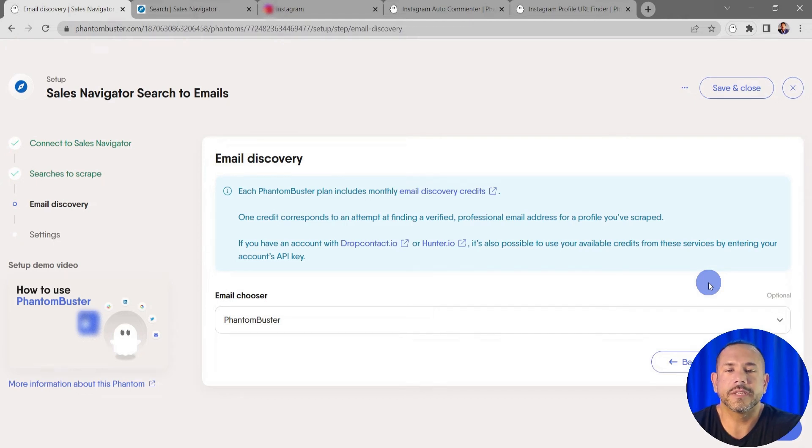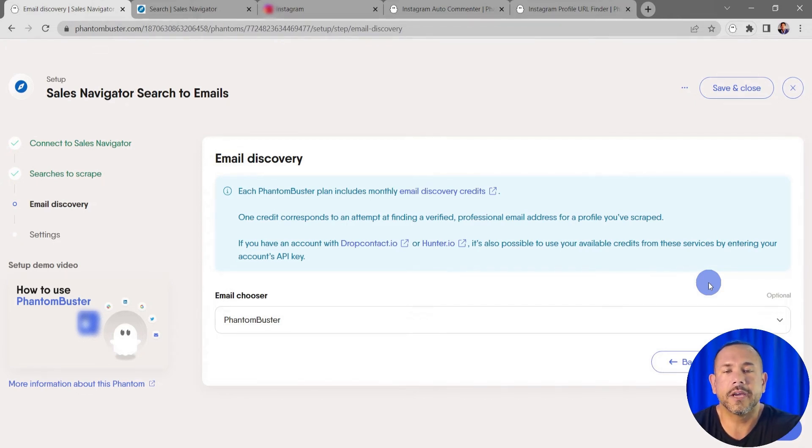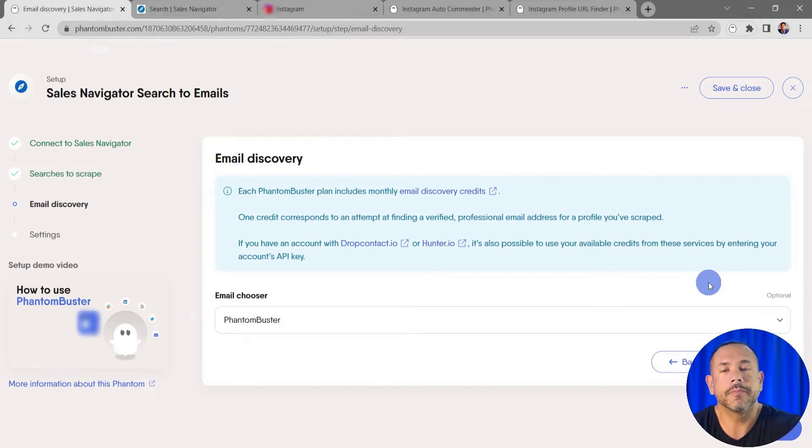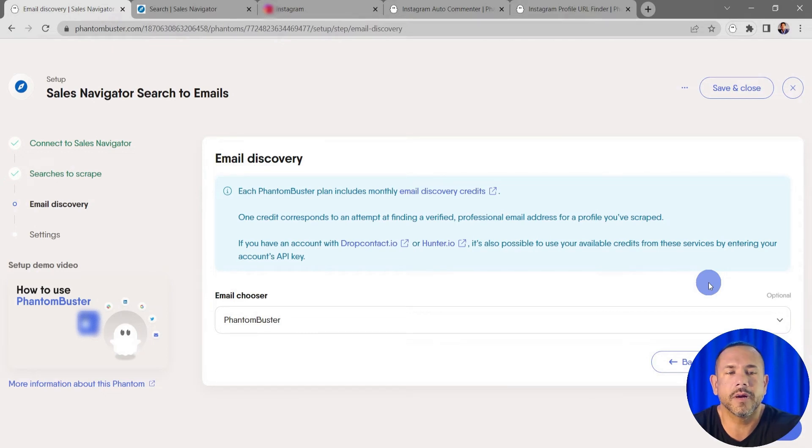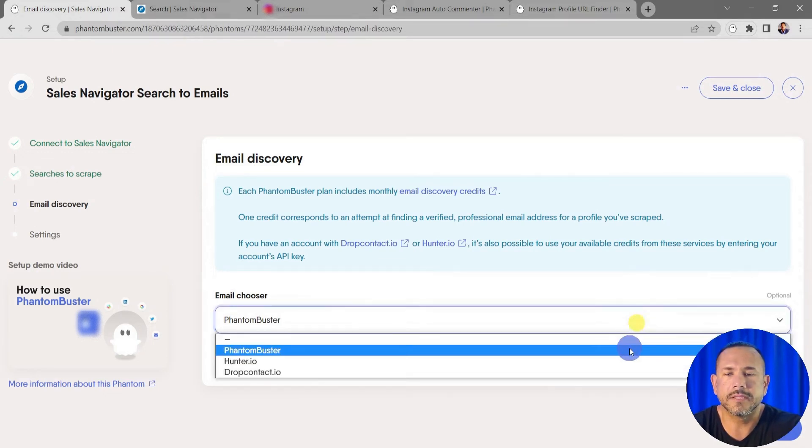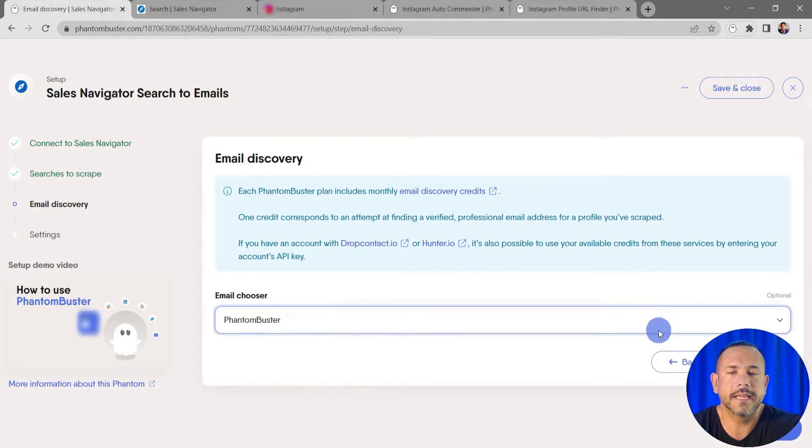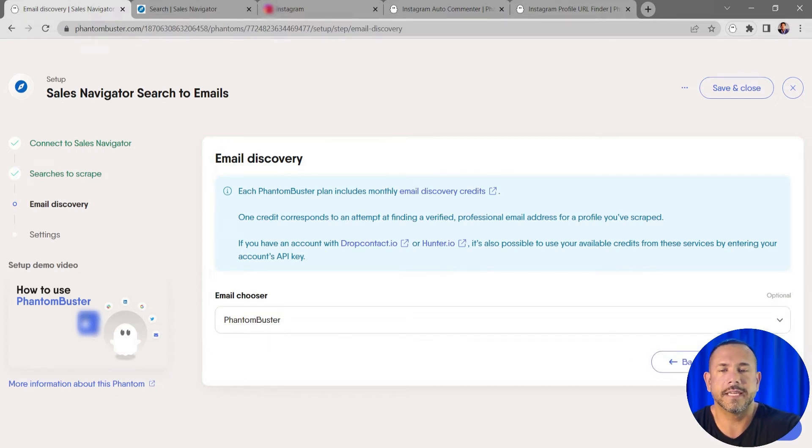email discovery service. You have a number of options like dropcontact.io and hunter.io, but keep in mind your PhantomBuster account also has a number of email credits given to you every month. In the dropdown section you can choose your email discovery tool. I'm going to go ahead and stay with PhantomBuster and click Save.